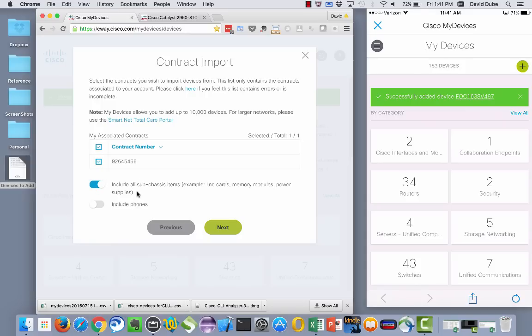You can independently select whether or not you want to include the subchassis items like line cards or memory modules, whether or not you want to include IP phones or not.